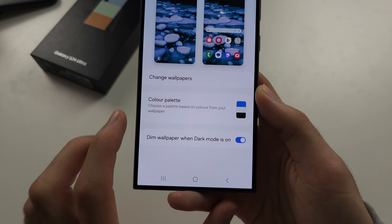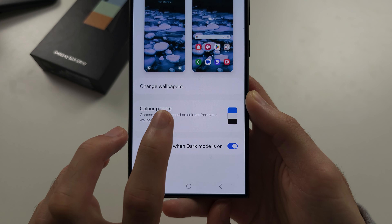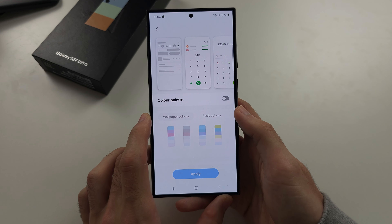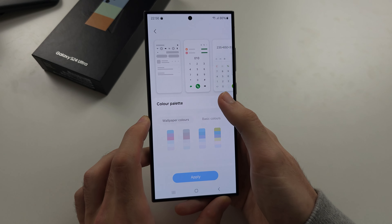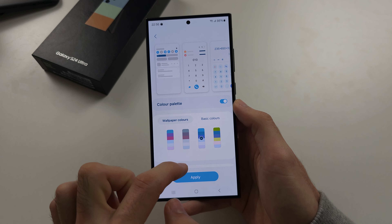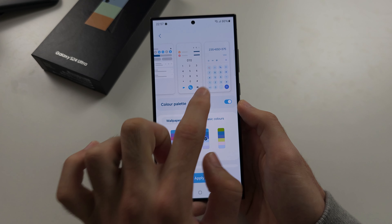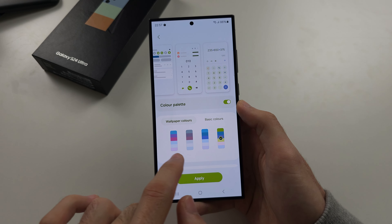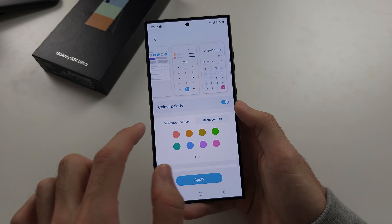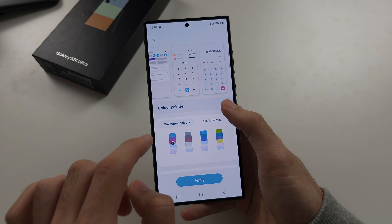In here, you have Color Palette, and in the Color Palette, if you turn this one on, you can change the color system of the buttons and the elements of your operating system. You also have basic colors here as well.